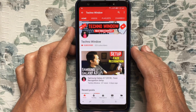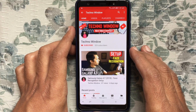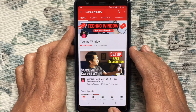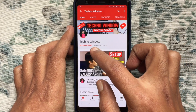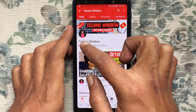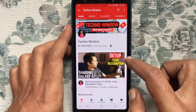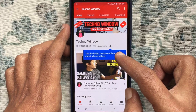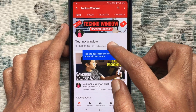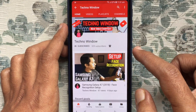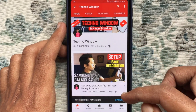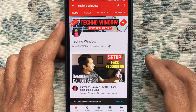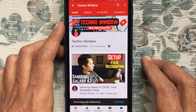Hope this video helped you. Please subscribe to my channel by tapping on the red subscribe button, and also tap on the bell button to receive notifications about all new videos. Thank you for watching.